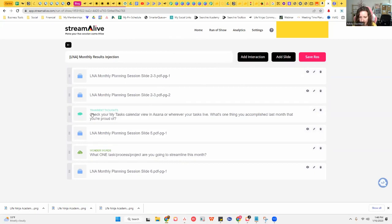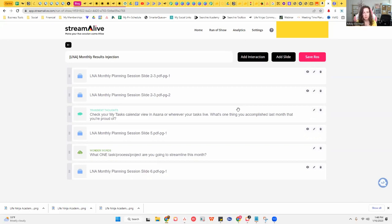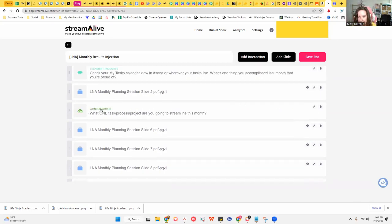You can drag and drop all of these in order. In mine, for example, I've added a 'Transient Thoughts' interaction where I'm telling them to check their My Tasks calendar view in Asana — or wherever your tasks live — and asking: 'What's one thing you accomplished last month that you're proud of?' This gives them an opportunity to type that into the chat, and while we're live, Stream Alive brings it up on the screen in a cool format. I also have a 'Wonder Words' word cloud asking what one task or process they're going to be streamlining this month.